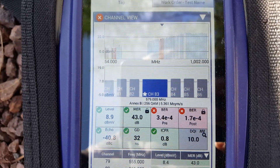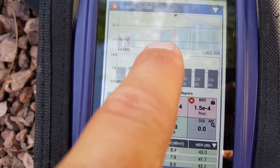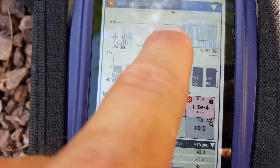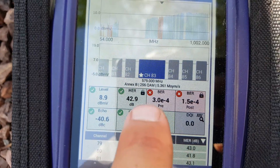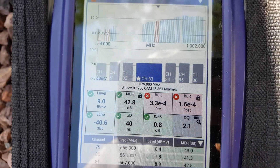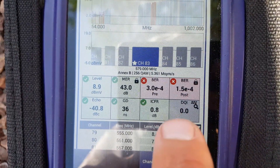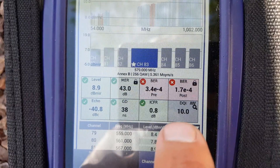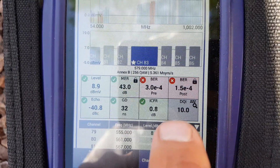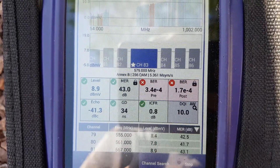I'm going to show you something that's going on here. We have a bunch of red lines right here, and my BER is really bad. If you notice, the DQI goes from 10 to 0, back to 0.